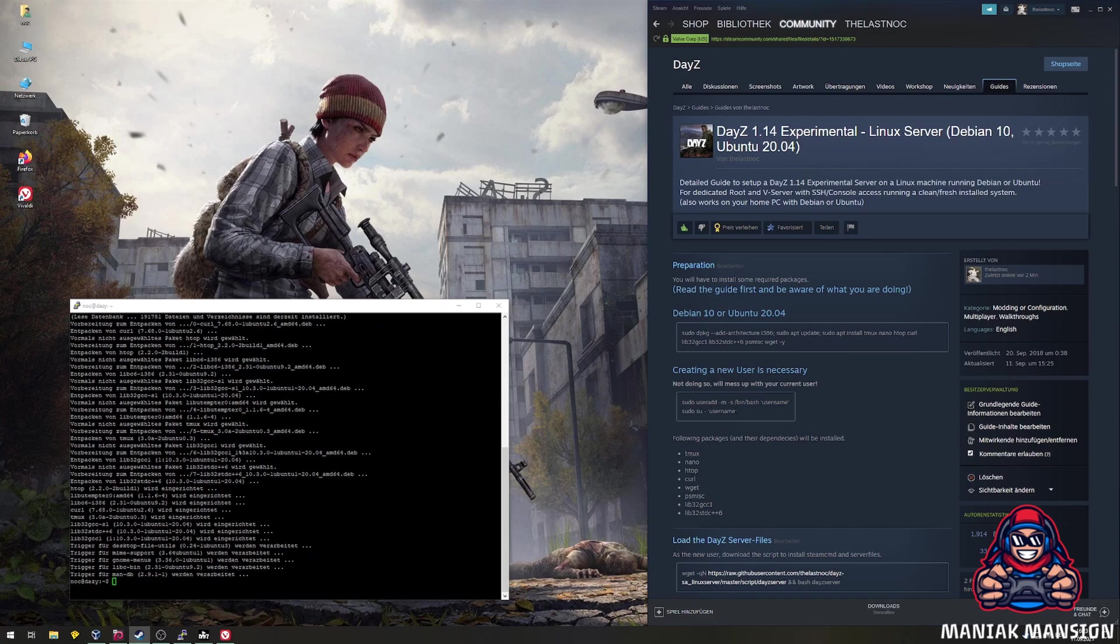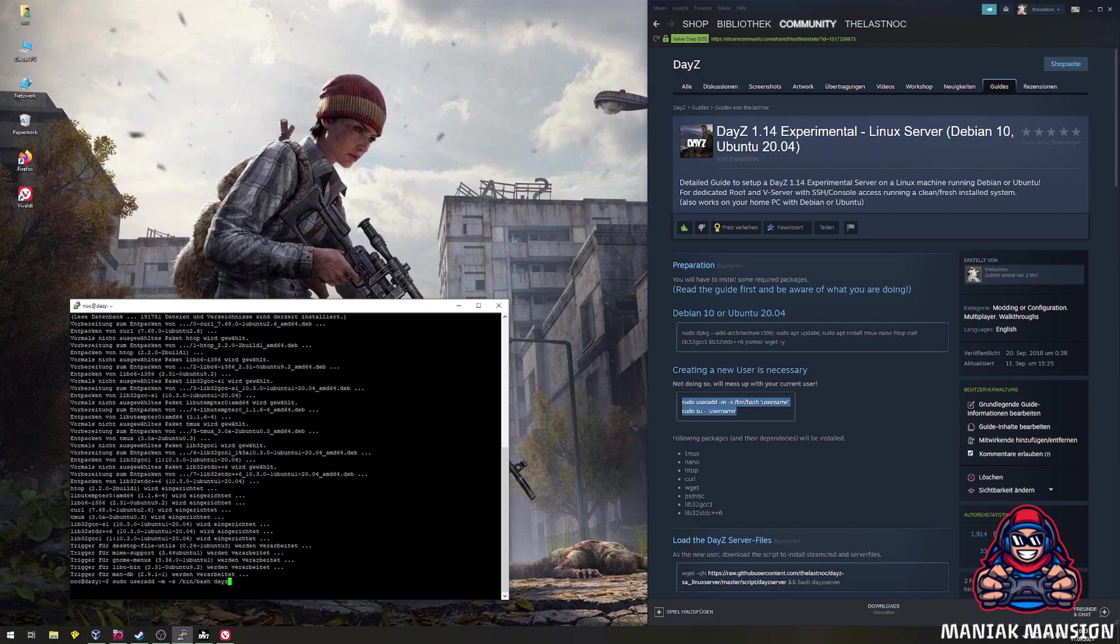Now, we need a new user that runs the server. Let's name it DayZ server. Once created, we have to switch to that user. The command for that is also in the guide.